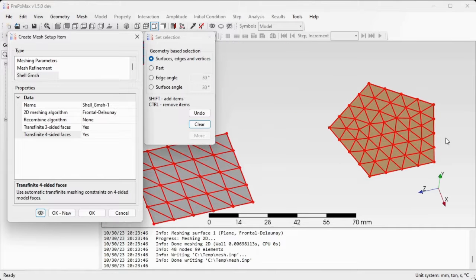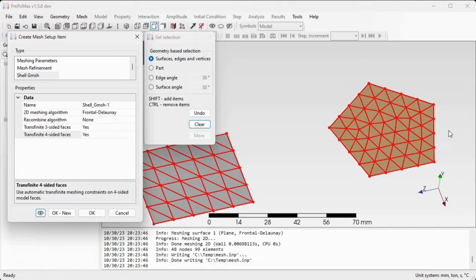The same goes for this multi-sided surface, so it's not three or four-sided so the transfinite meshing constraint doesn't work here at all.